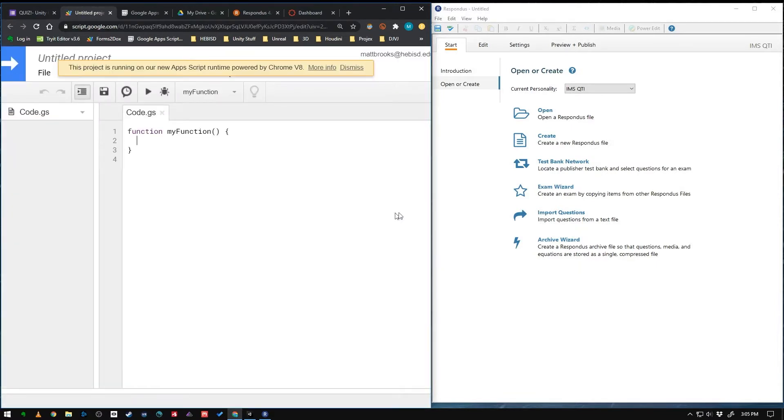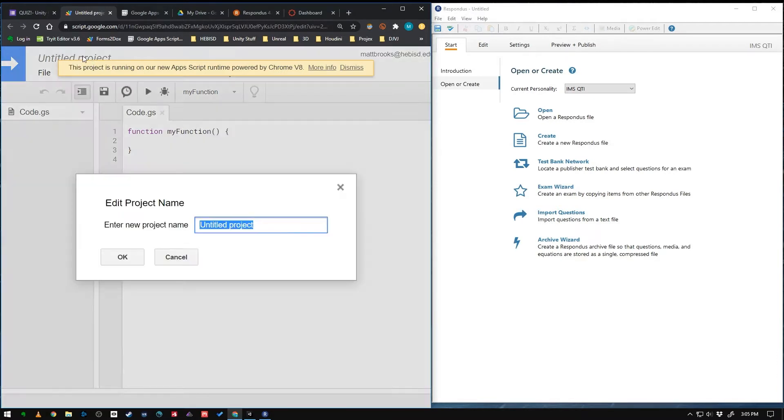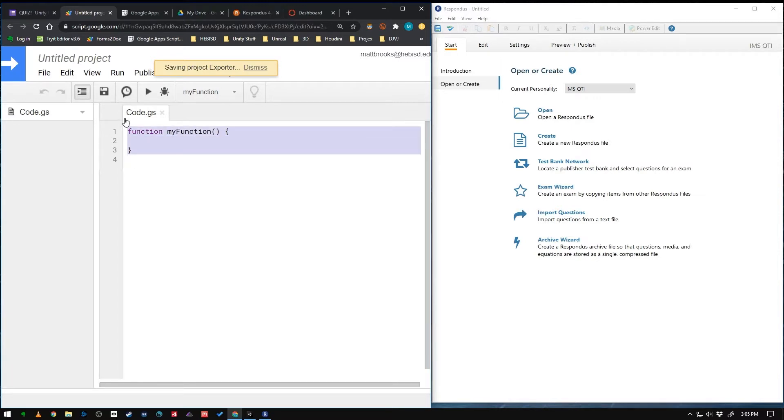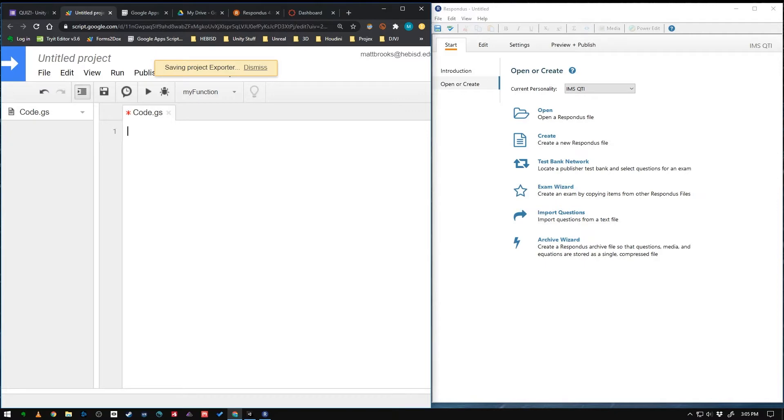This is going to make a new code project for you. Always title it something. So I'll call this exporter. You can call it whatever you want. Doesn't matter. And next we're going to delete out the existing code in there. Just an empty function.